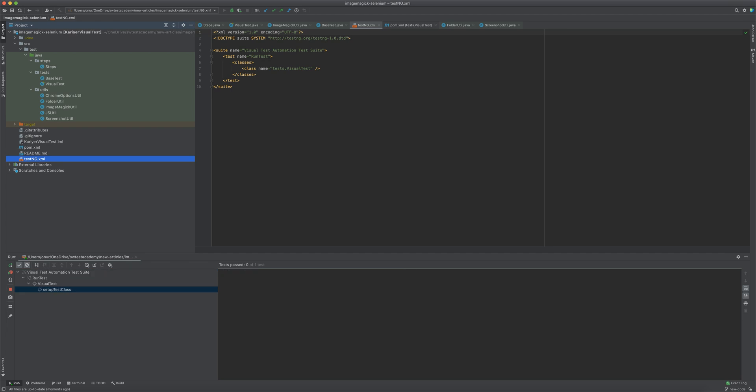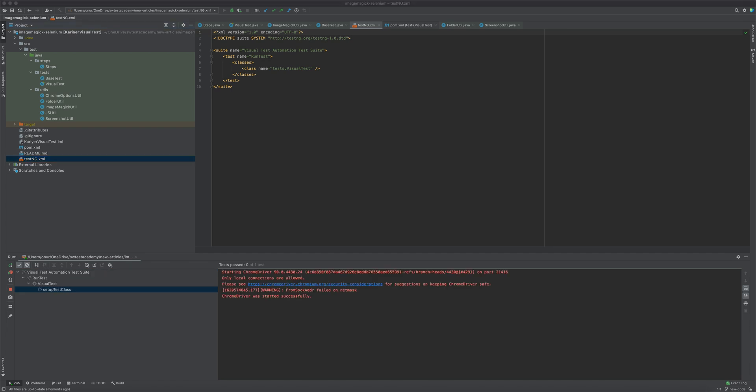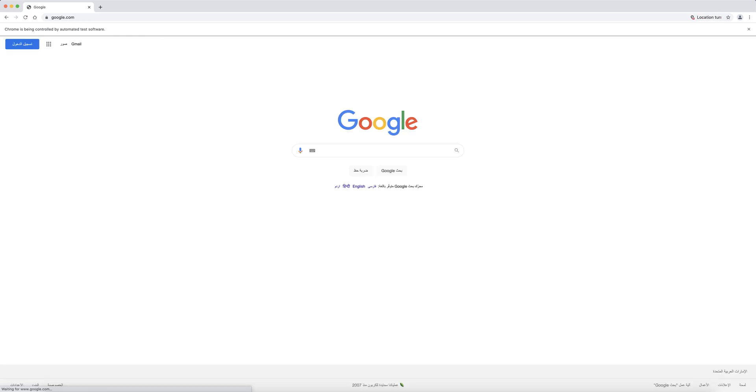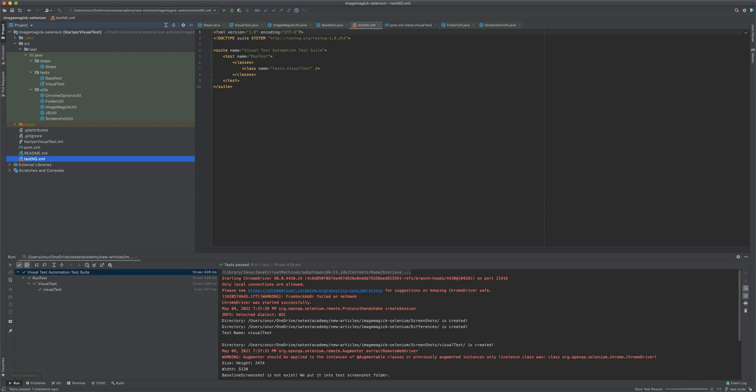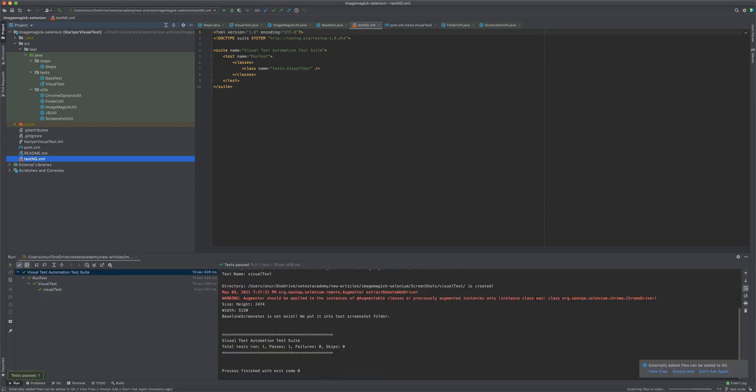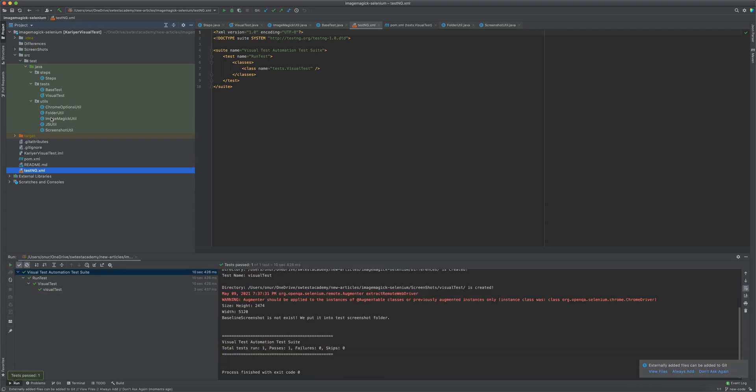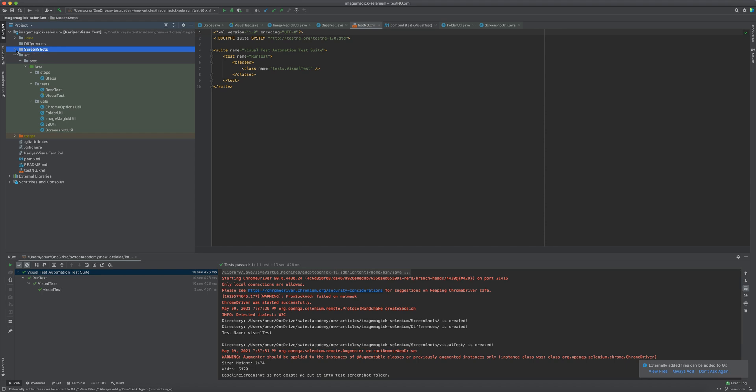The test started. It will open Chrome browser, it will be maximized, it will hide the dynamic content search box and take a screenshot. As you see, two folders created: Differences and Screenshots folder.